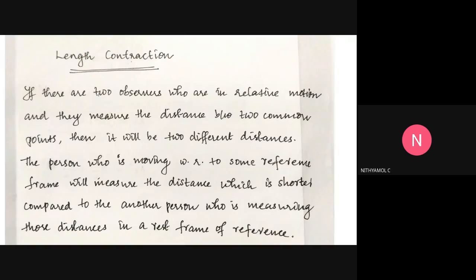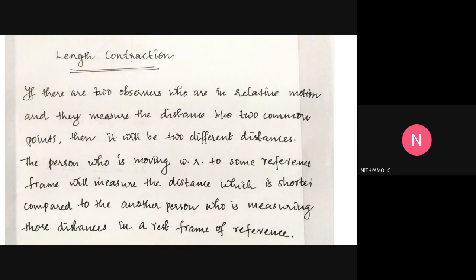Now we can discuss length contraction. If there are two observers who are in relative motion and they measure the distance between two common points, they will get two different distances. The person who is moving with respect to some reference frame will measure a distance which is shorter compared to the person who is measuring that distance in a rest frame of reference.